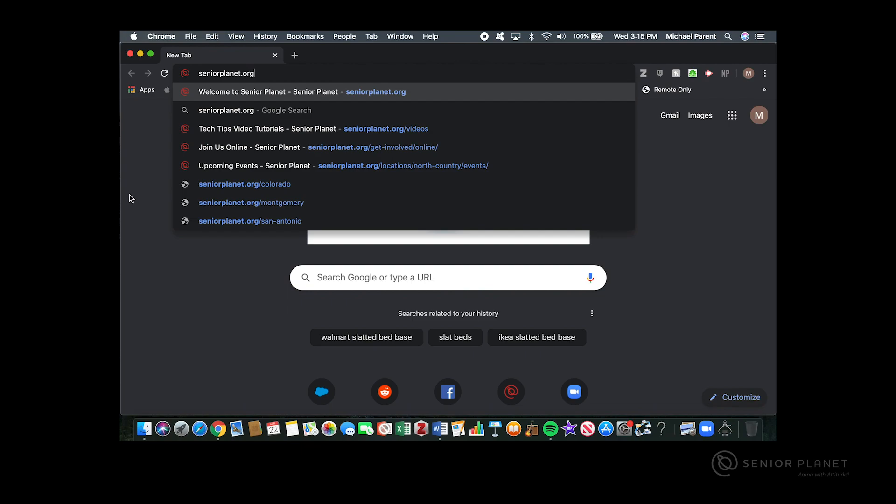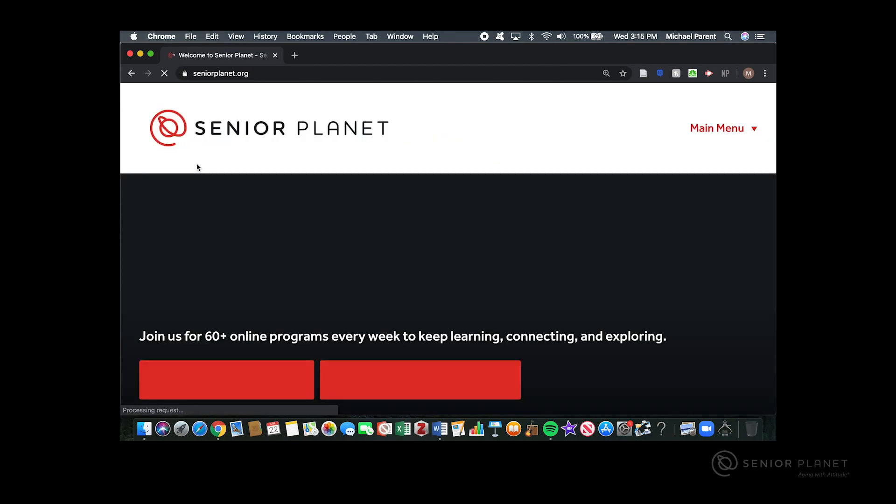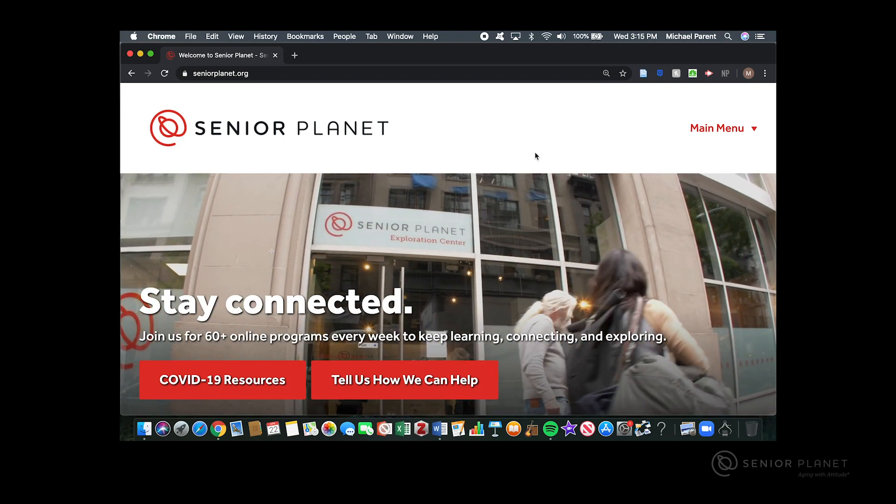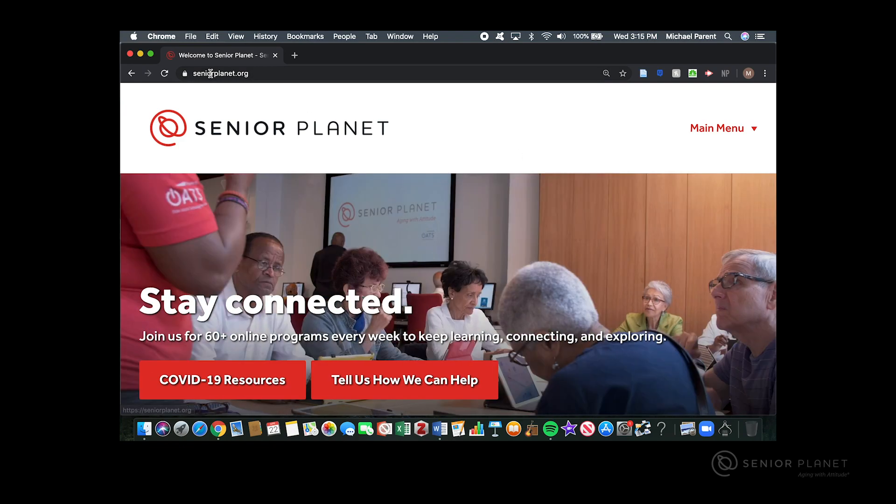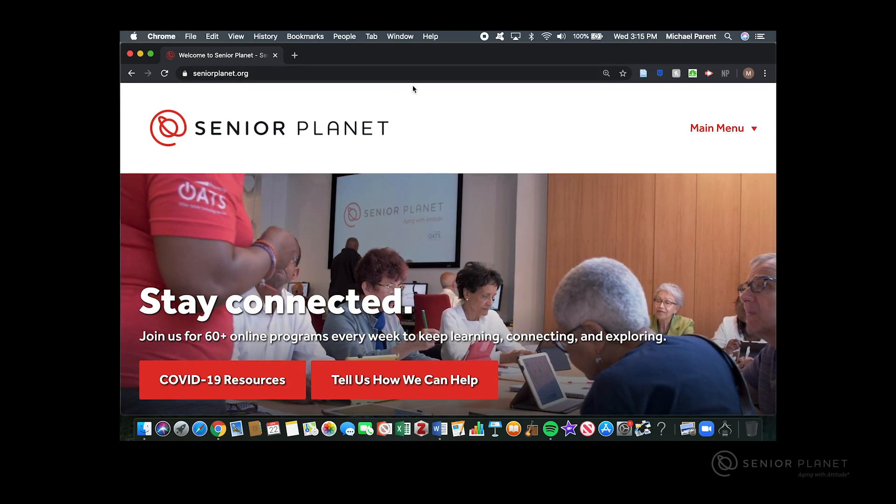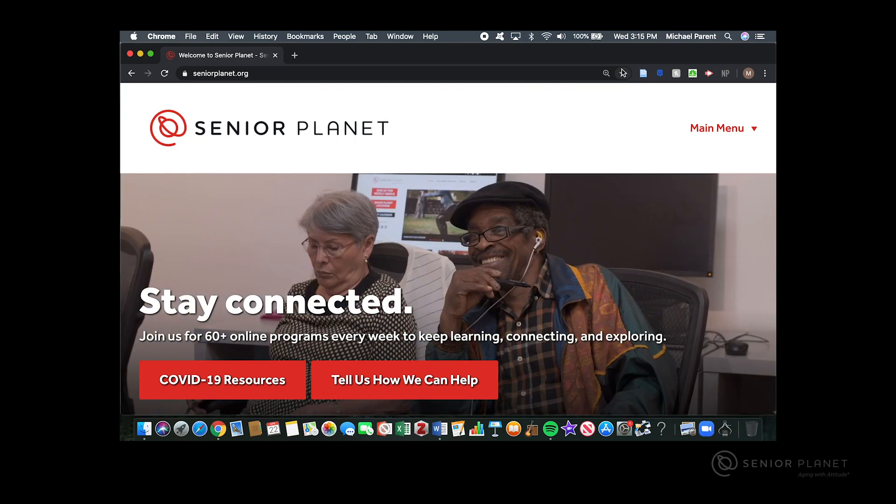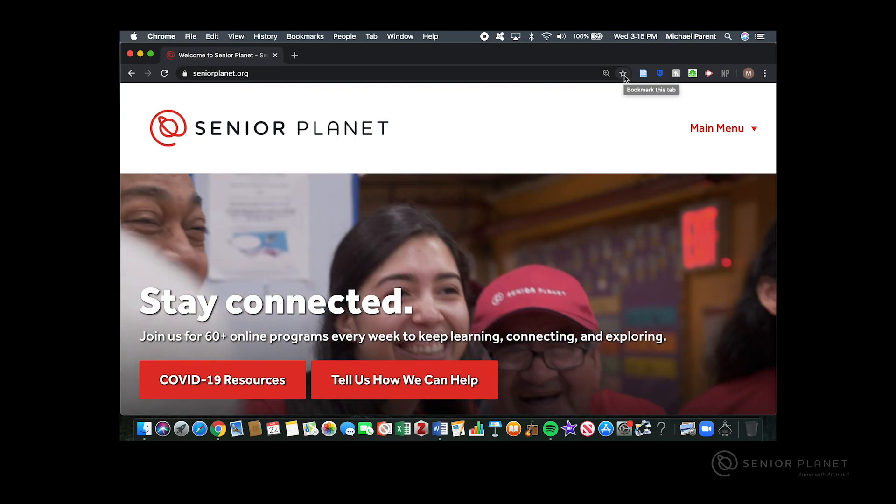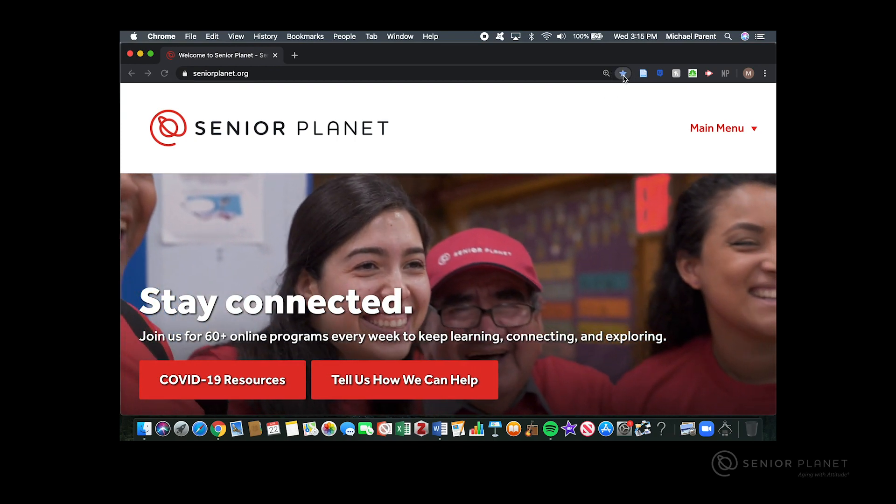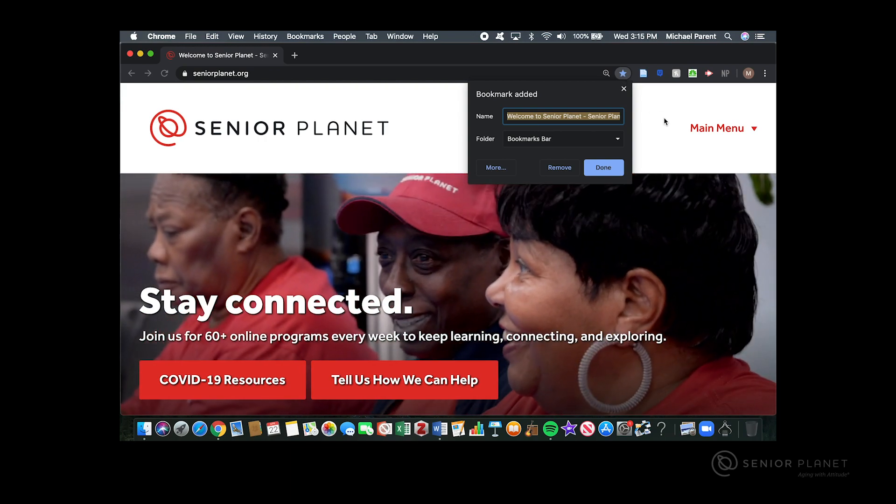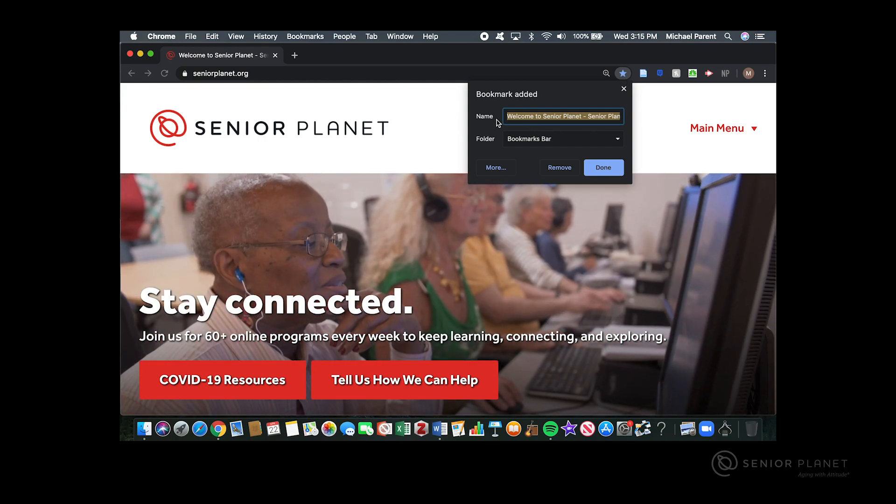After your web address is typed in, hit enter. Once the web page loads, look at the address bar and on the right hand side you'll see a star. Click on that star and it should turn blue. The bookmark is now added.